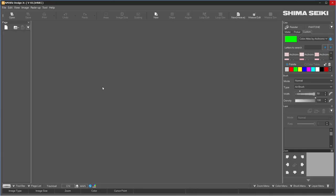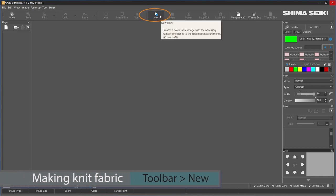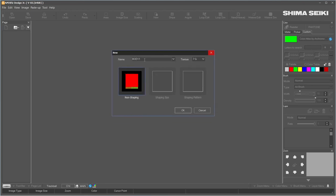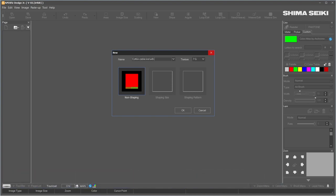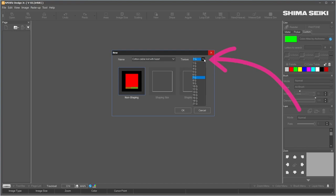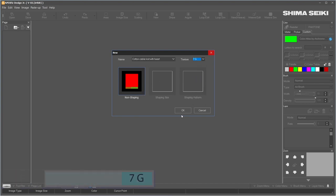To create the knit fabric, I'll go to the toolbar and select New, click on it, and this new window pops up. I'll name it "Cotton Cable Knit with Heart." To the right is texture — by default it is 7G. If I want to select a different number, I'll click on the dropdown menu to expand. We have options between 1G to 21G. G stands for gauge — the higher the gauge number, the finer the fabric will be. For this example, I'll select 7G and click OK to confirm.